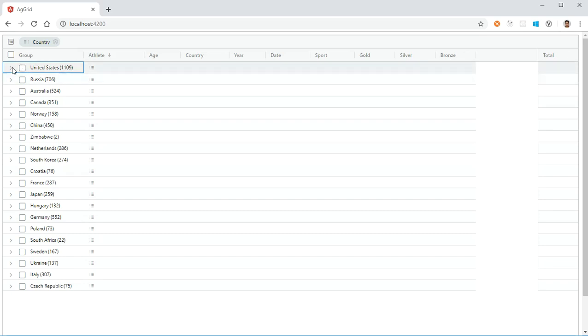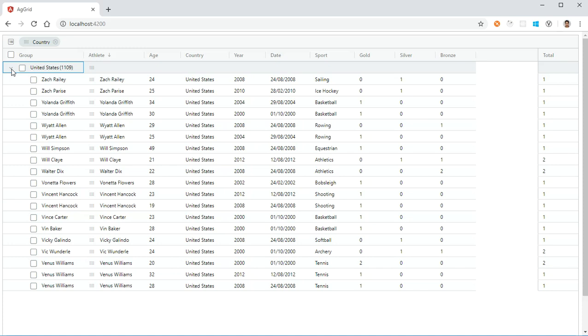Now I am expanding the United States here. You can see a lot of data coming under United States—there are a lot of athletes representing the United States who participated in many sports. All those data are listed below. What if the user wants to sort the athletes in alphabetic order? Is it possible in AG Grid? And previously I said yes, it's possible. At the above, on the column name or the header